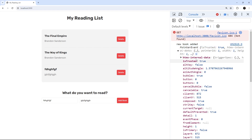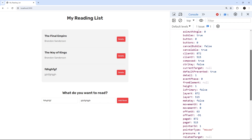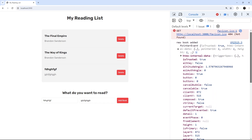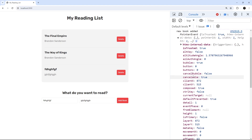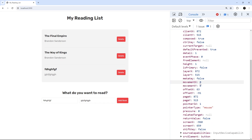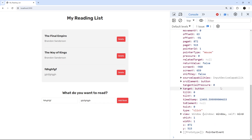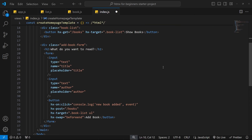Notice we get all the regular properties on the event, but we also get other properties added by htmx as well. We can see things like clientX and clientY — where in the browser this event occurred — and whether the control key was pressed, all that regular stuff. You can use that in your code as well if you wish.